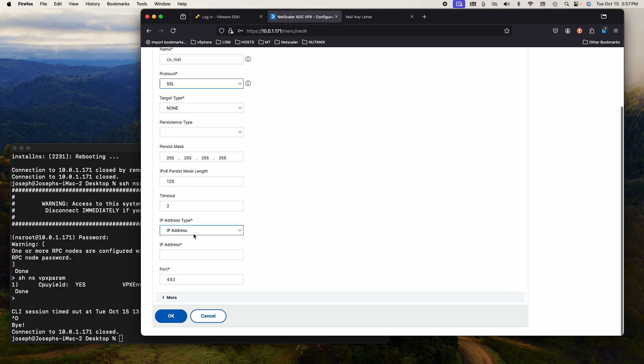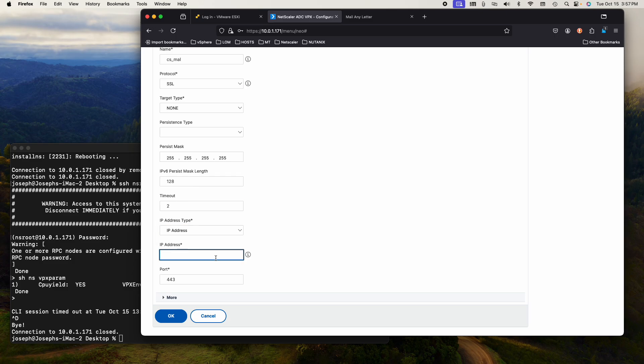I want the protocol to be SSL because I want to do SSL offloading. And I need to give it an IP address. The IP address will be 10.0.1, what did I make it? 88? I believe it's 88. 89, let's make it 89.